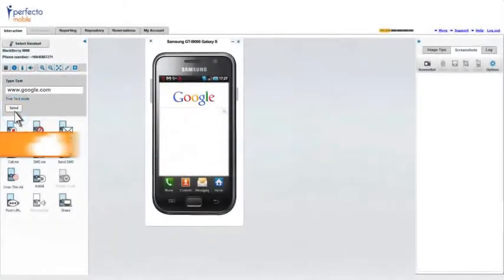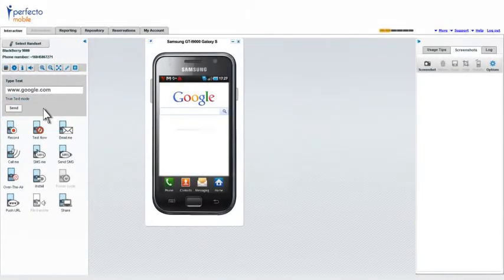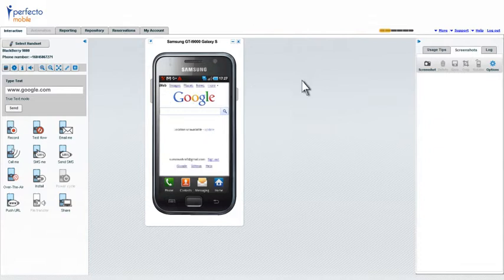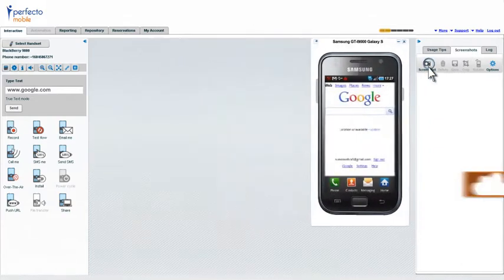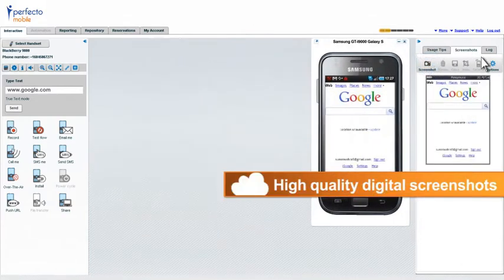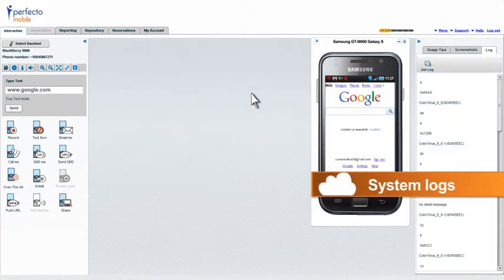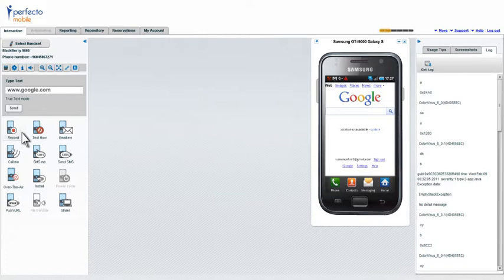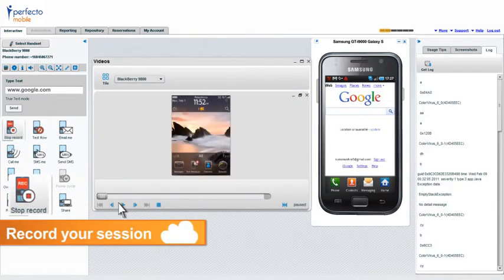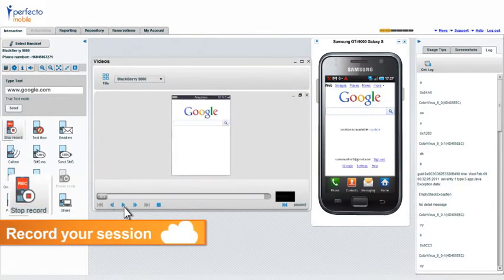Instantly type text and figures into the device, save digital screenshots or system logs. You can even record and generate a multimedia report of your session.